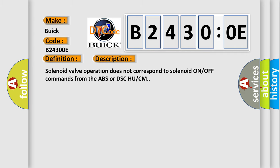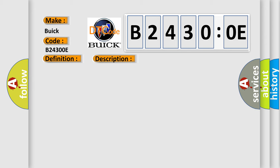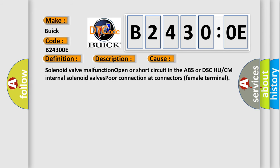Solenoid valve operation does not correspond to solenoid ON/OFF commands from the ABS or DSCH UCM. This diagnostic error occurs most often in these cases: solenoid valve malfunction, open or short circuit in the ABS or DSCH UCM internal solenoid valves, poor connection at connector's female terminal.